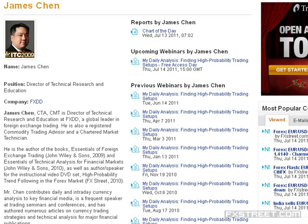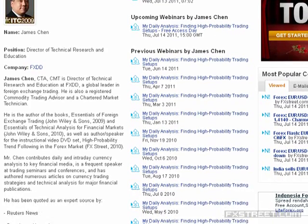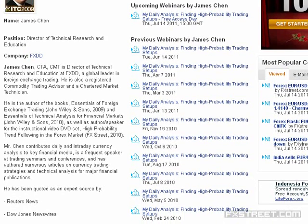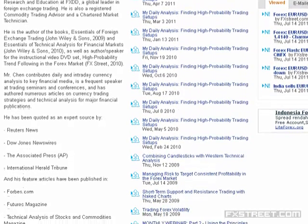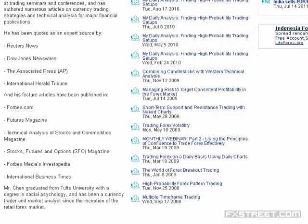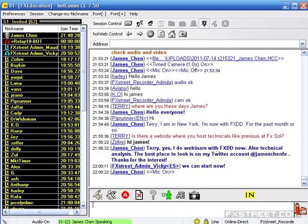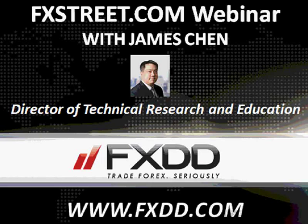Hello everyone and welcome to Free Access Day on fxstreet.com and welcome to this webinar. My name is James Chen and I am the Director of Technical Research and Education at FXDD. Today I'm going to be talking about something that I didn't get to finish last time I was on FX Street.